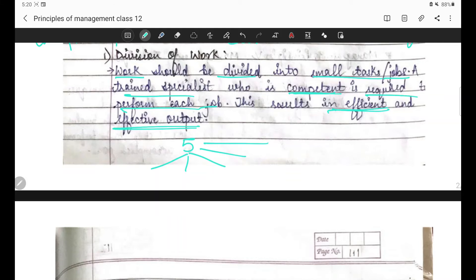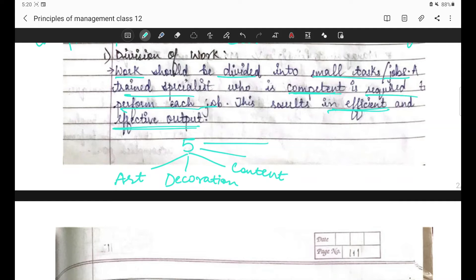Kya hoga - aap jo five students ka kaam hai woh assign kar doge. Jaise aapko poster banana hai project mein, toh jis bachche ki art achi hai usse art ka kaam de do - posters bana kar aao. Aur jo bachcha creativity mein acha hai usse decoration ka kaam de do. Jo bachcha thoda intelligent sa hai usse content ka kaam de do - achha se achha content hamari liye lao. Aise project successful ho jata hai.